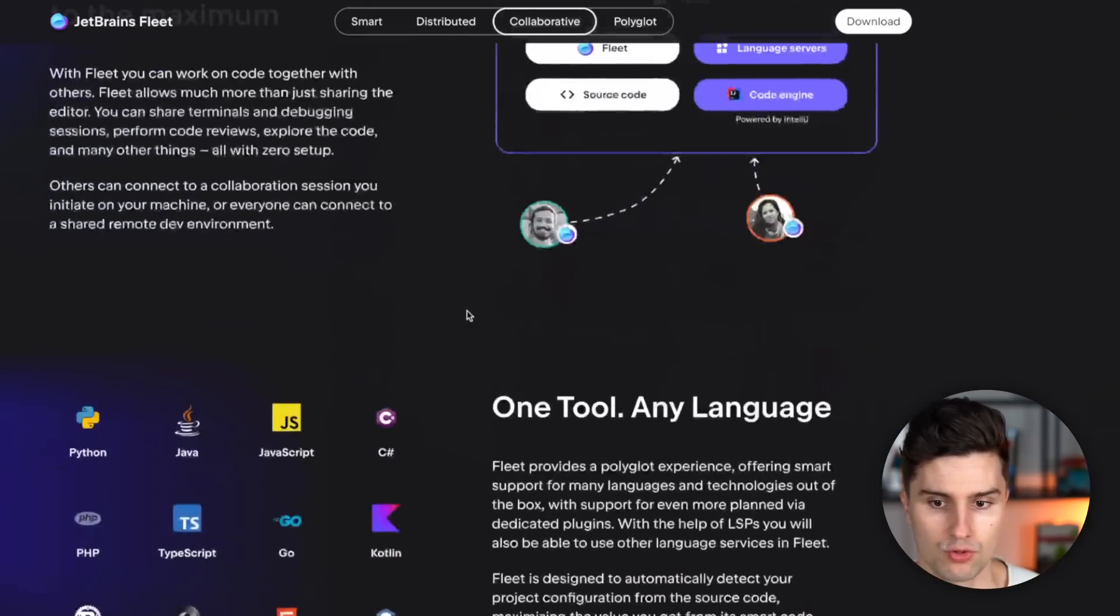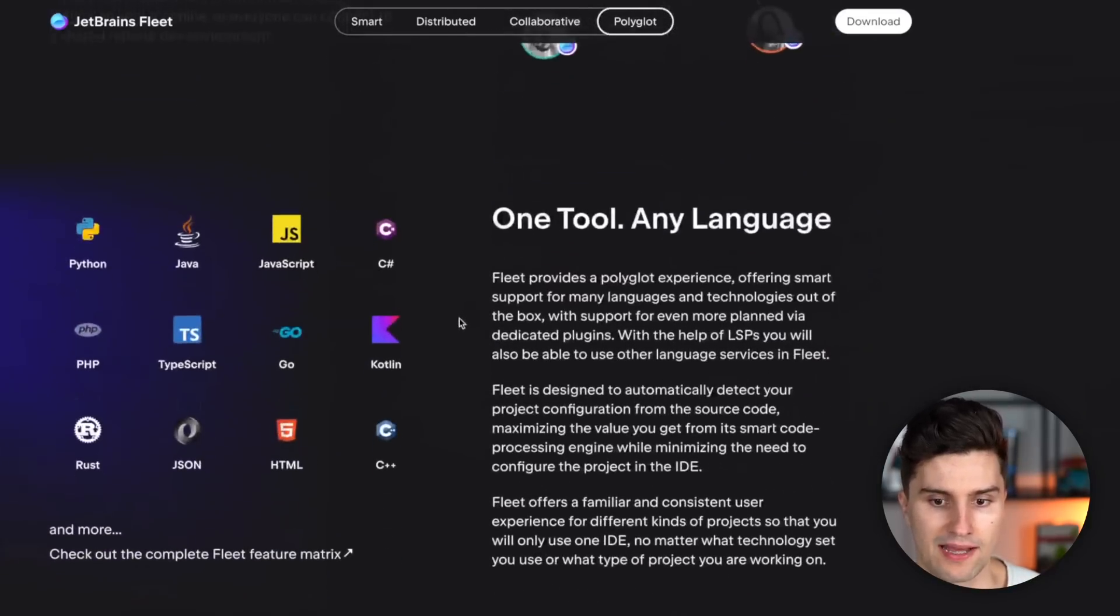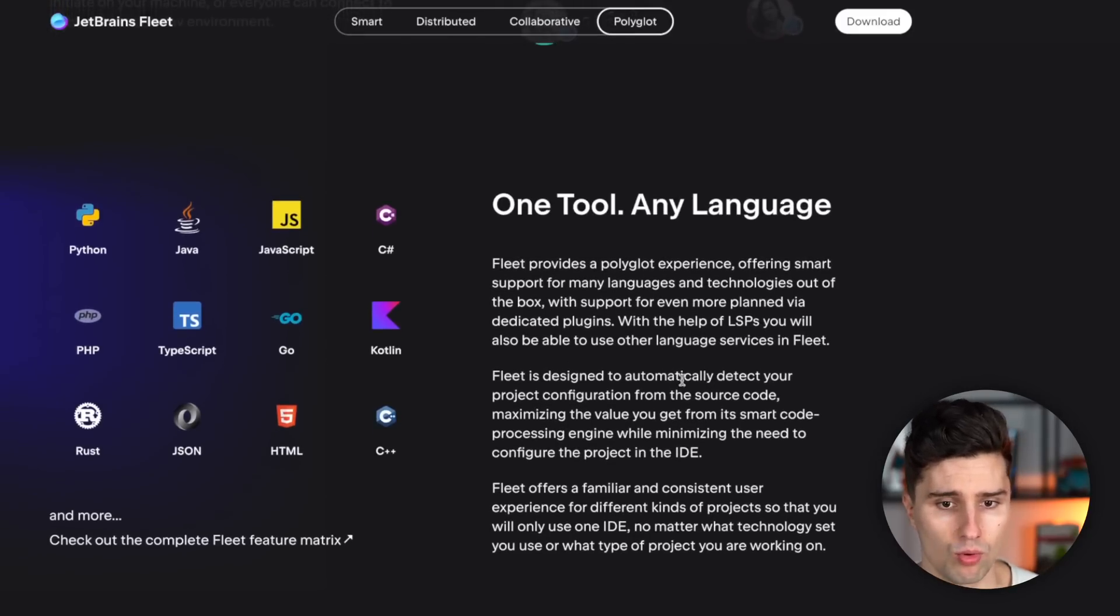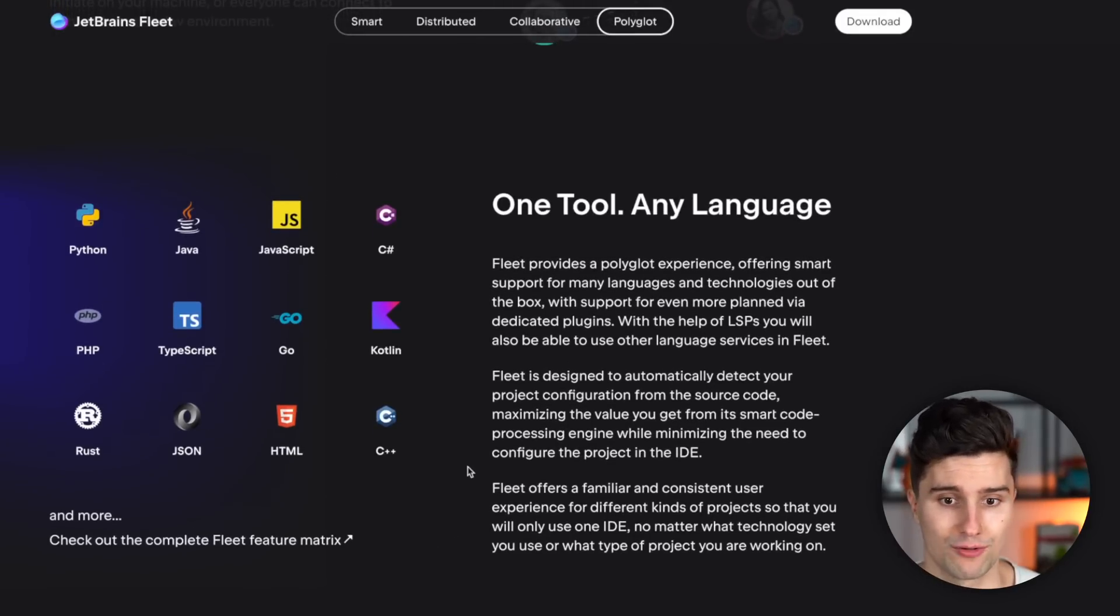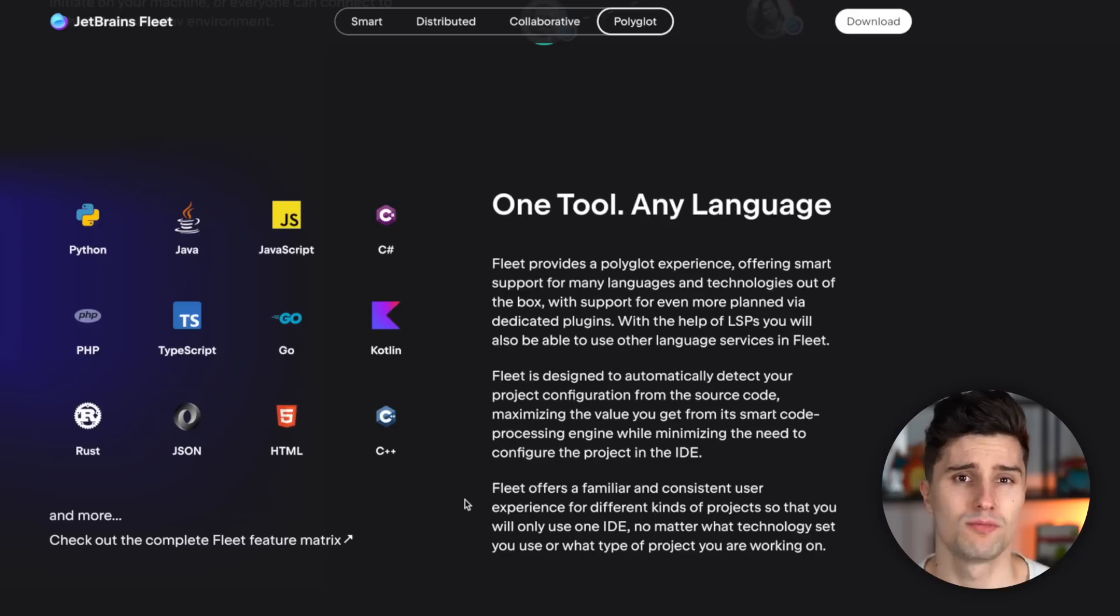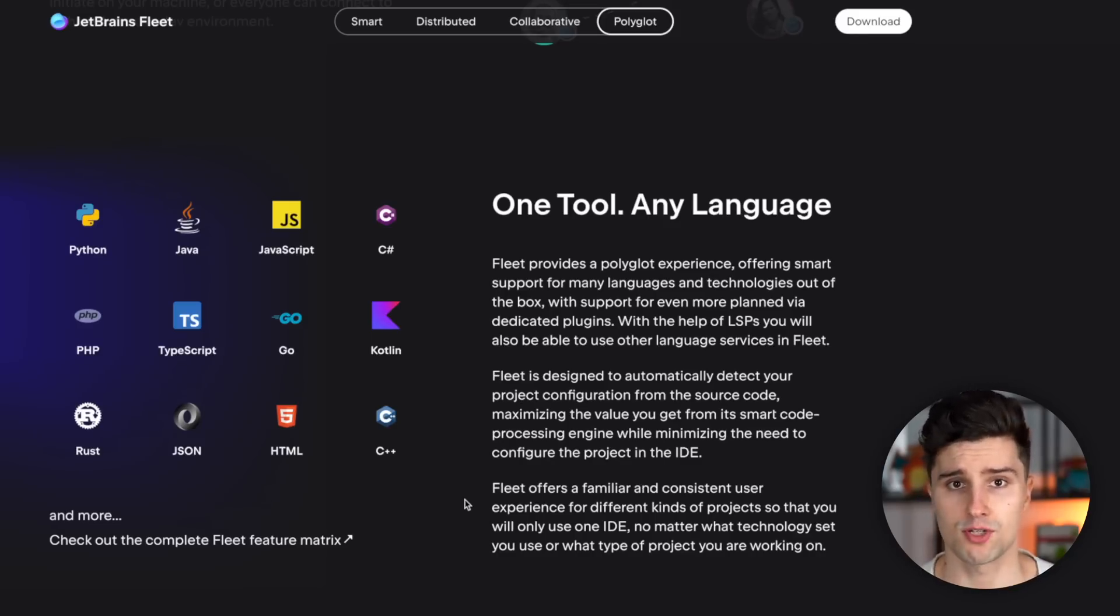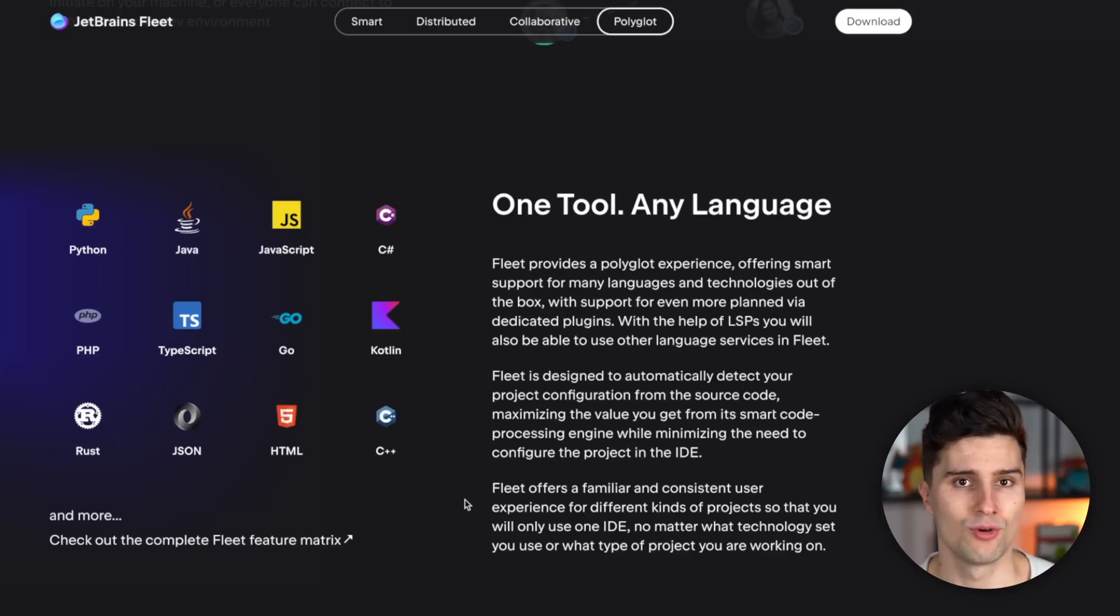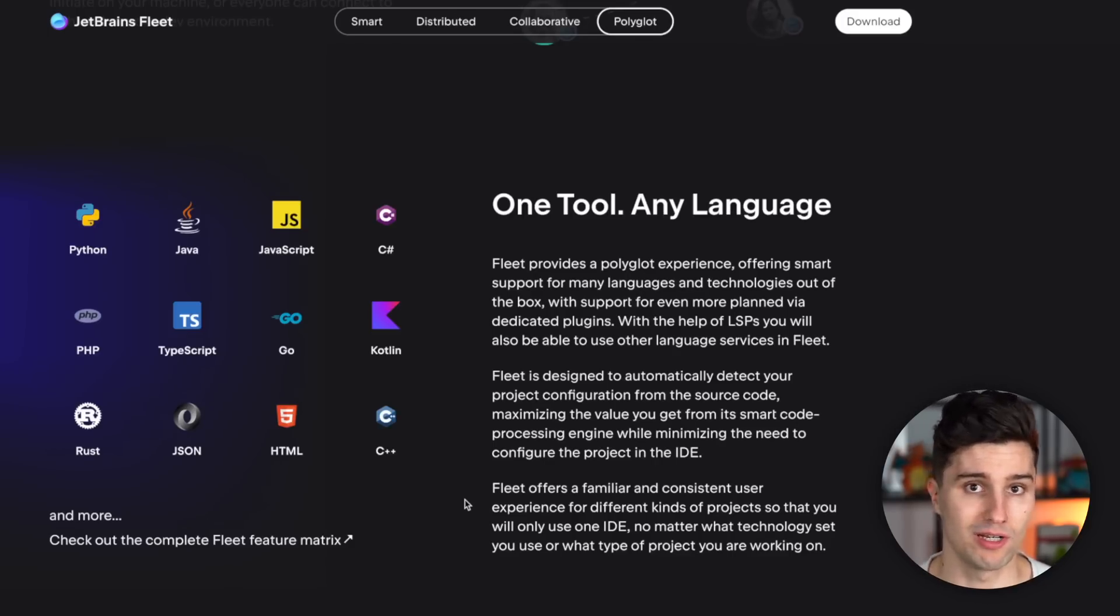If we keep on scrolling a little bit, we see all the languages that Fleet currently supports. So you can see that is a broad range of languages, definitely more than you can use in Android Studio by default. So it's also meant to be used more like VS Code that you have, maybe some scripts you need to edit quickly, or especially for front-end work, which isn't really heavy work, which you can save quickly, where you can see changes quickly.